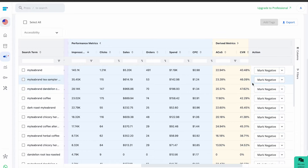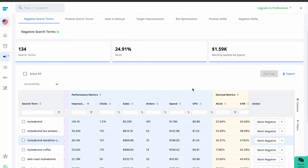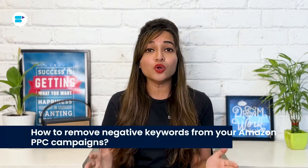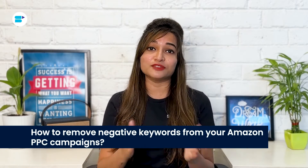Review the performance metrics for the search terms and mark relevant ones as negative. Alternatively, you can also mark the negative assets using the SellerApp advertising feature.